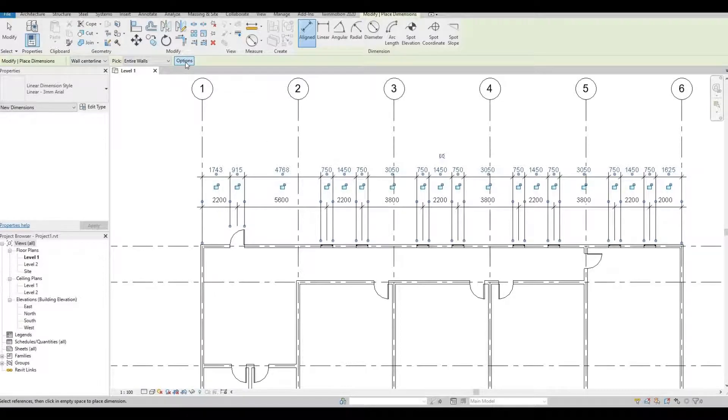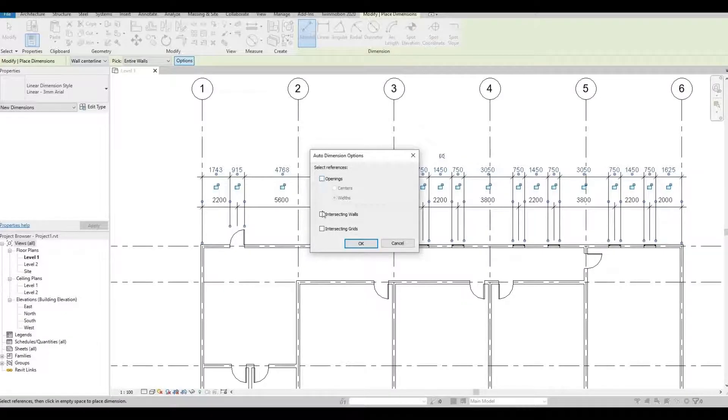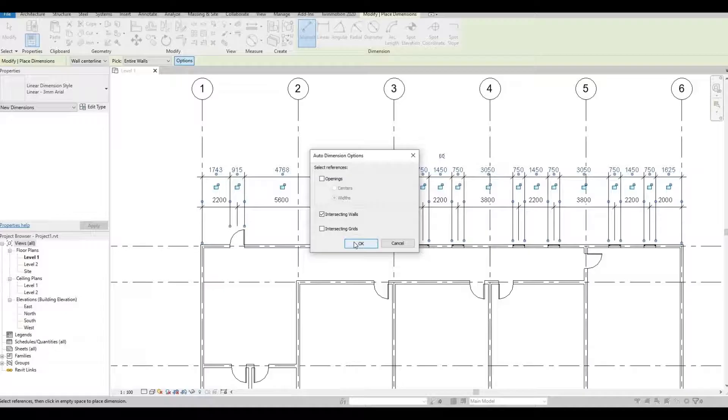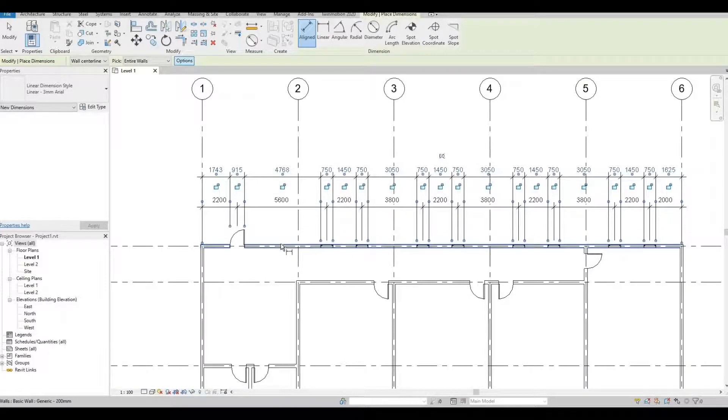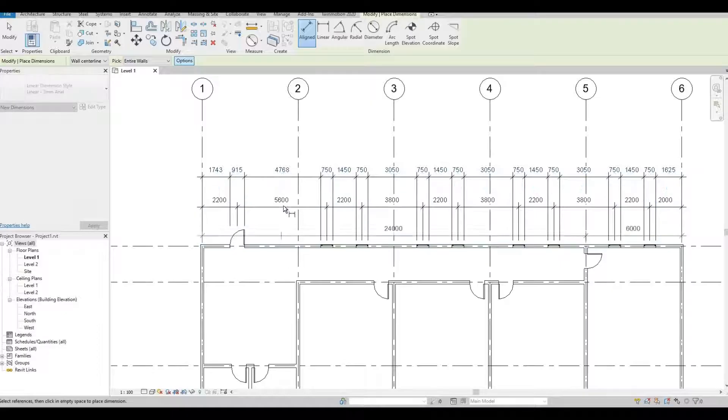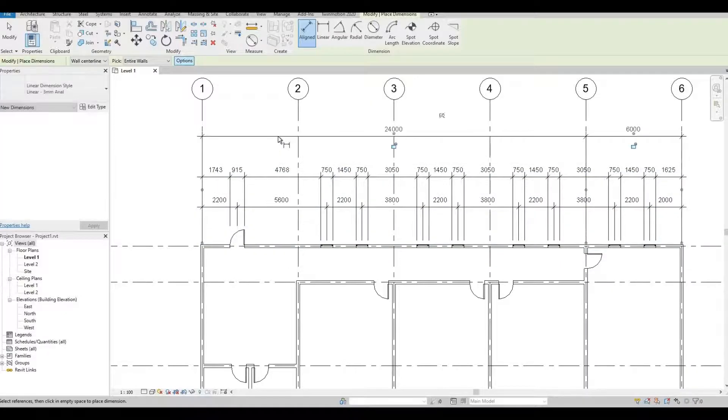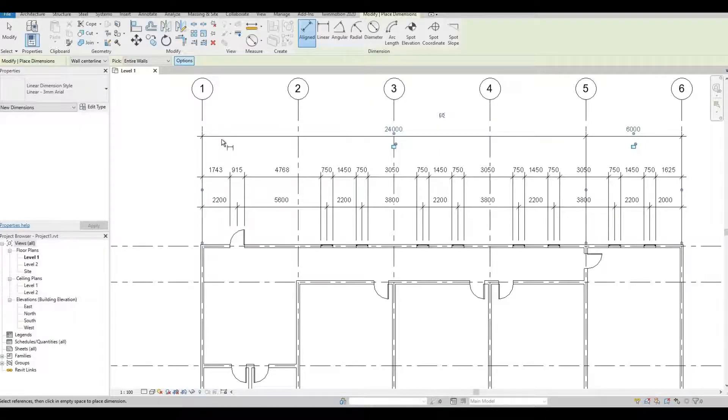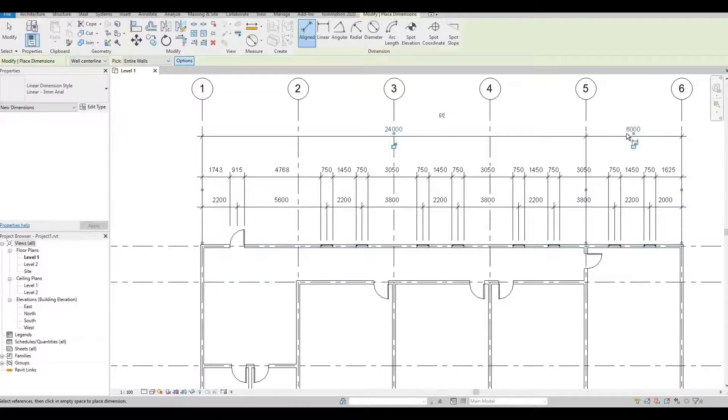Let's go back to option. I'm going to uncheck this openings and I'm going to check this intersecting wall. In this example, I'm going to click the wall again. This dimension will be from the grid line to a perpendicular wall. In this case, we only have one, so we only have two dimension.